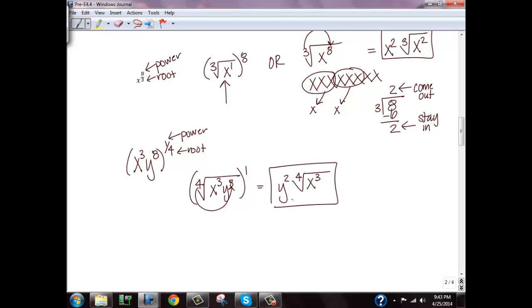That's the end of pre-E 4.4. You can now do the worksheet that corresponds to this section, which needs to be scanned and emailed to me or faxed in by the due date. Let me know if you have any questions.